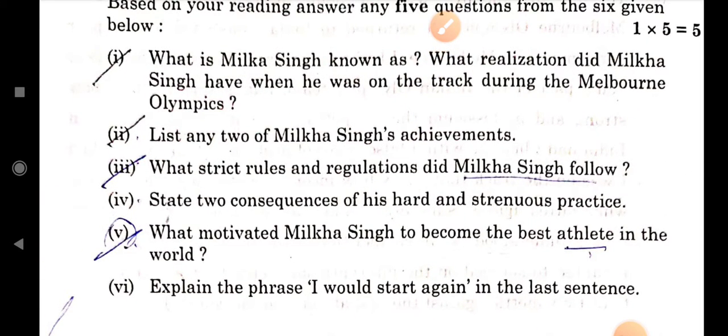If you read it from the starting, the next question is: what realization did Milka Singh have when he was on the track during the Melbourne Olympics? In the Melbourne Olympics, they realized it was very simple — they were competing in India but realized they should go out. They realized there was a lot of competition.